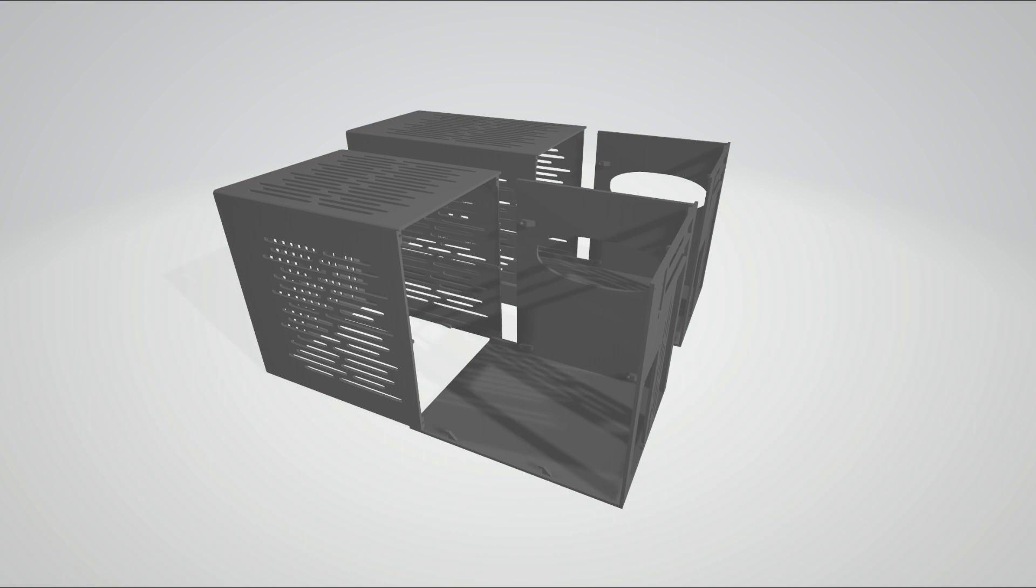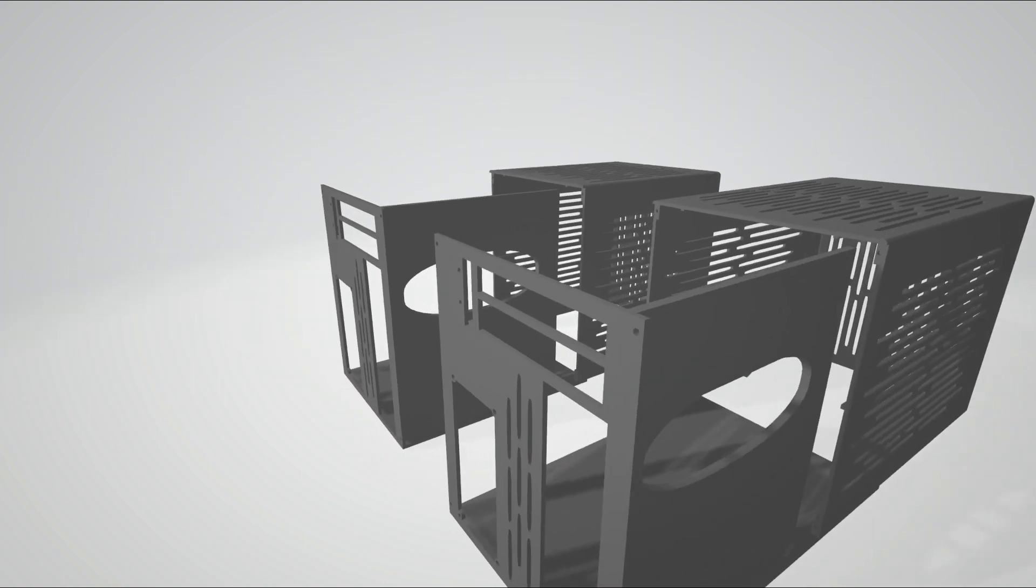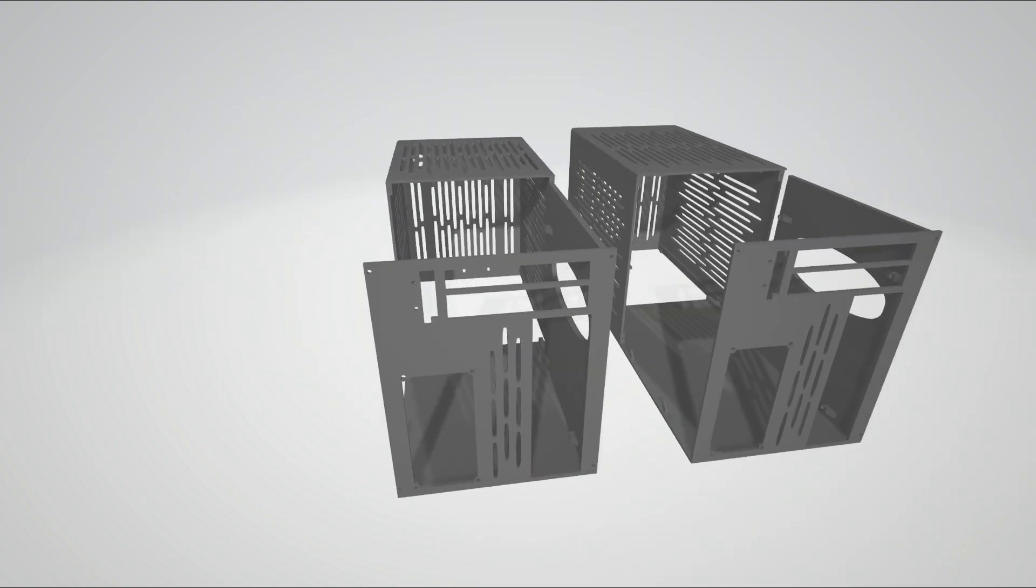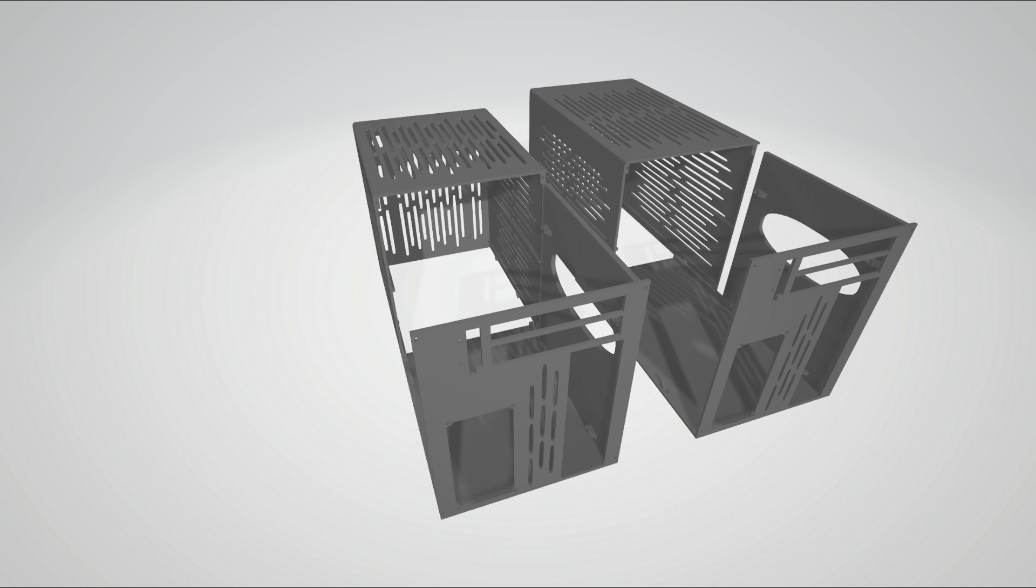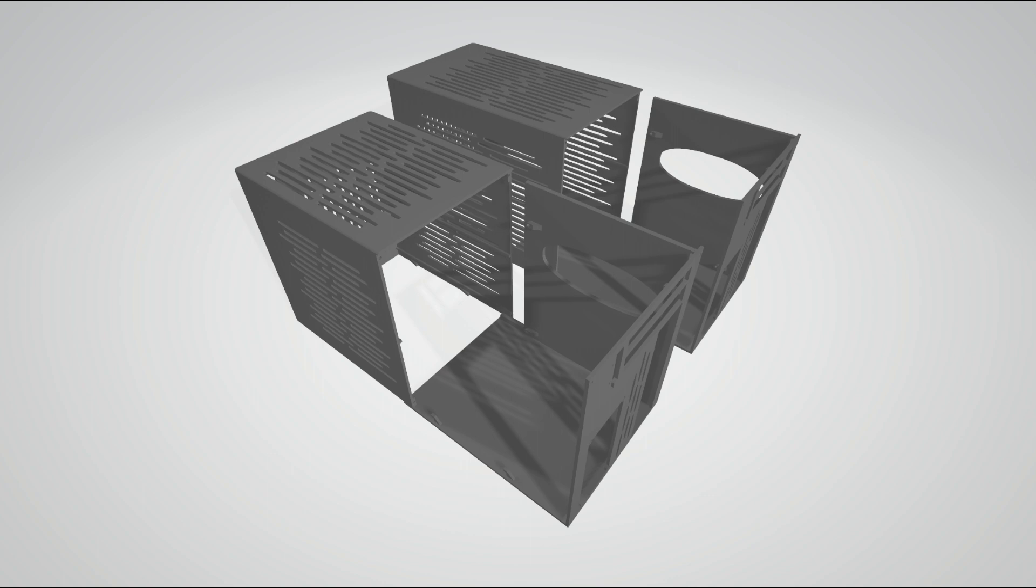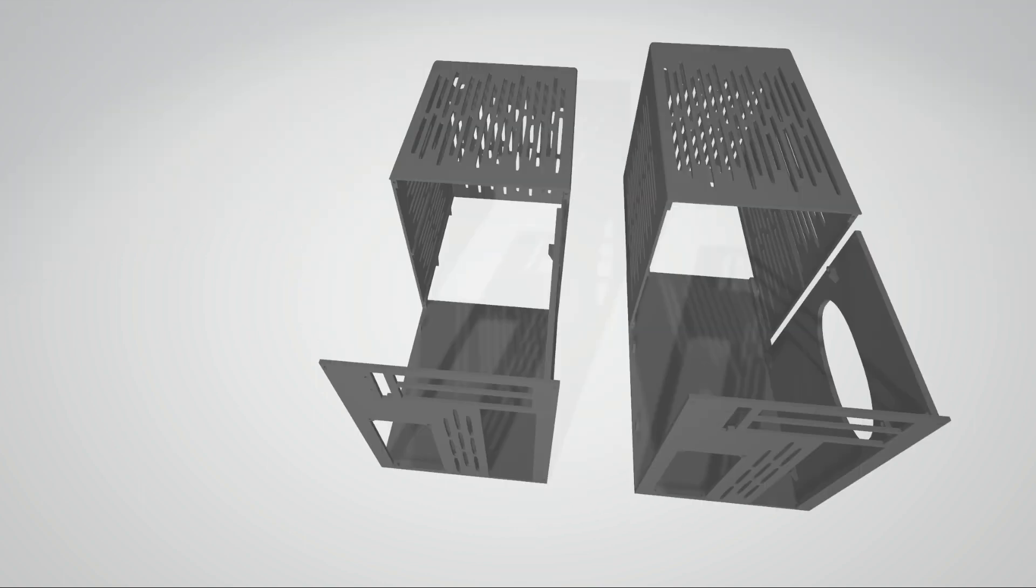And you can get either of these cases printed pretty easily with one kilo of PLA or ABS or PETG, whatever you want to use. You could get the whole thing done for less than 25 dollars. This is probably the cheapest way to get a case made for any computer.